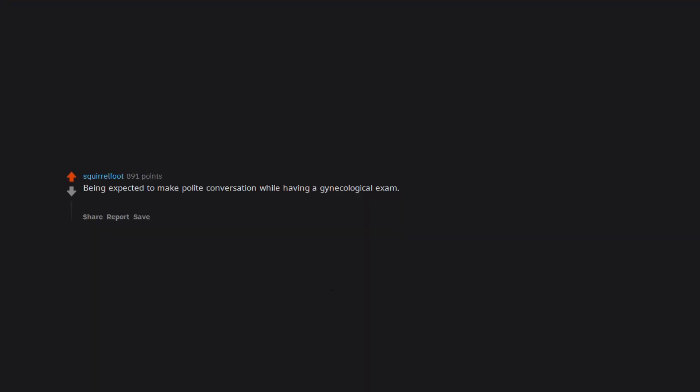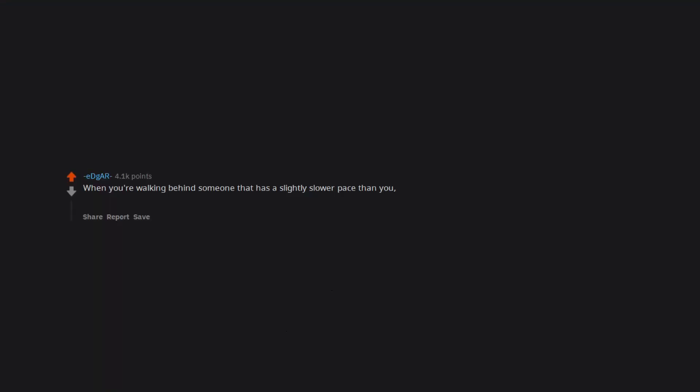Being expected to make polite conversation while having a gynecological exam. There you are, pussy exposed, legs spread wide. Someone is stuffing something up your vagina and you are expected to be able to talk about the weather. When you're walking behind someone that has a slightly slower pace than you, so you start to pass them, but then have that awkward moment when you're walking next to them before you cut in front of them.